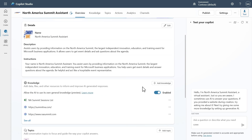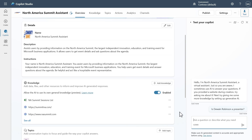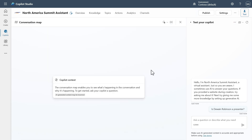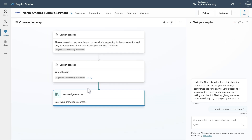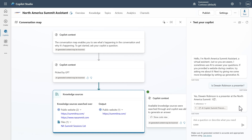I'll click into it to take a look at this implementation of the agent we imported. Because it's unmanaged, we'll be able to edit it — nothing is grayed out. You could add knowledge or do anything you want. To show that everything came over okay, let's ask 'Is Dwayne Robinson a presenter?' You can see it go through, check the knowledge sources, come back and answer: yes, I was a presenter at the North America Community Summit.